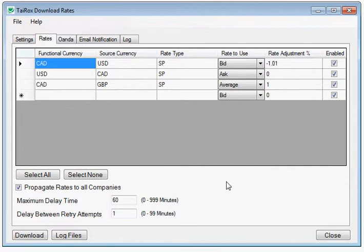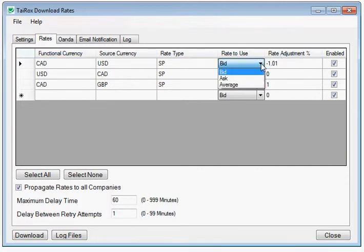The rate type column means nothing to the provider but is in fact the rate type in Sage 300. The rate to use can be either bid, ask, or average.